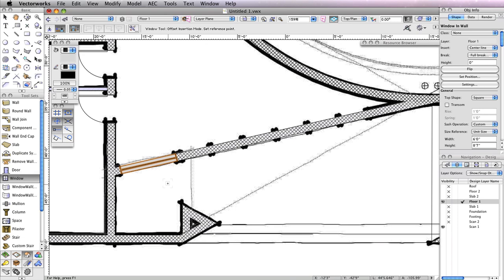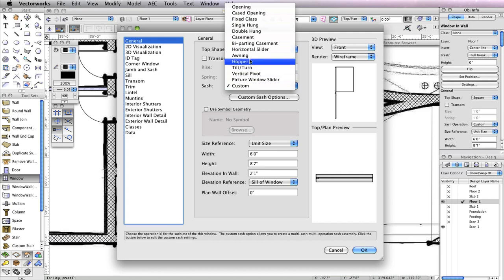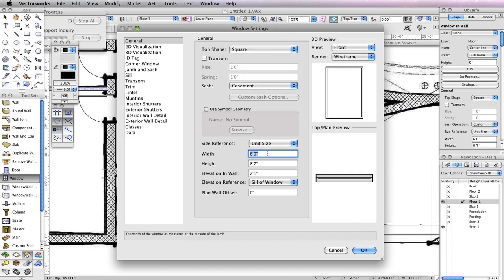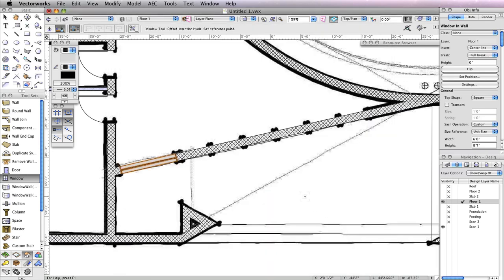Moving on to the next window, return to the window settings by clicking the Preferences button in the toolbar. For this window, use a Casement Sash. Set the Width field to 36 inches, the Height field to 7 feet, and the Elevation in Wall field to 1 inch. Click OK to return to the drawing area.